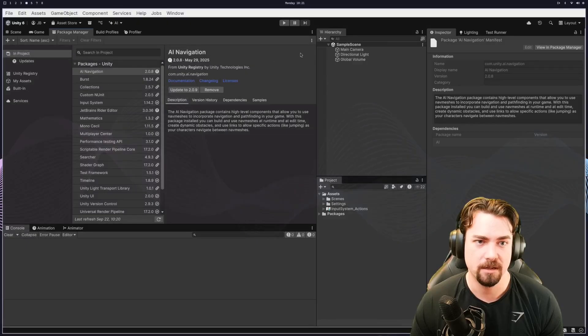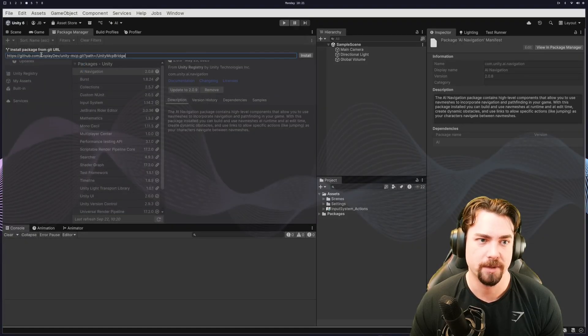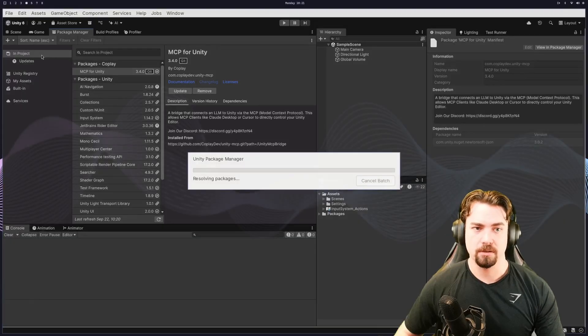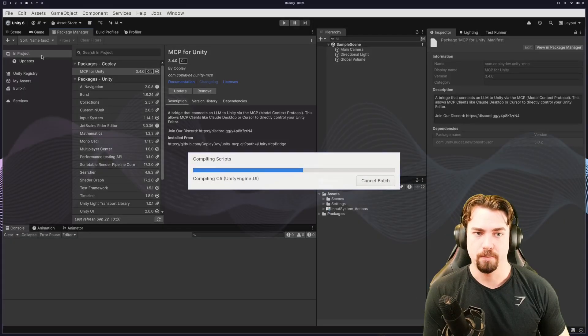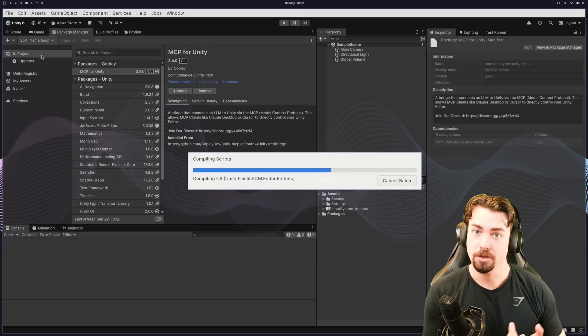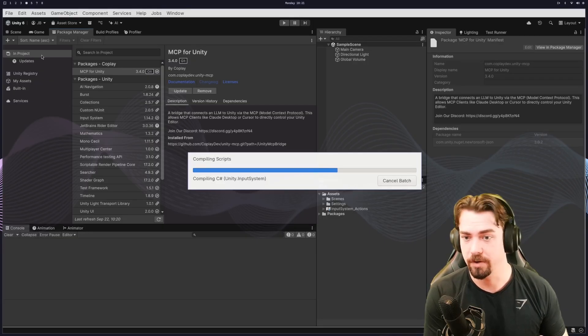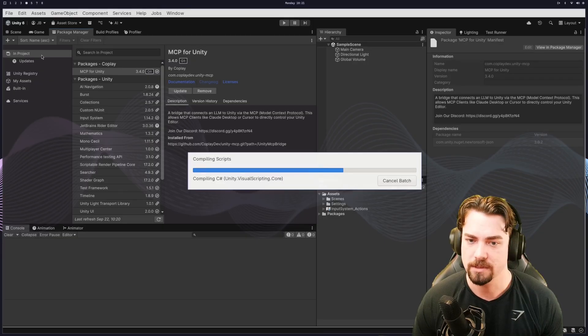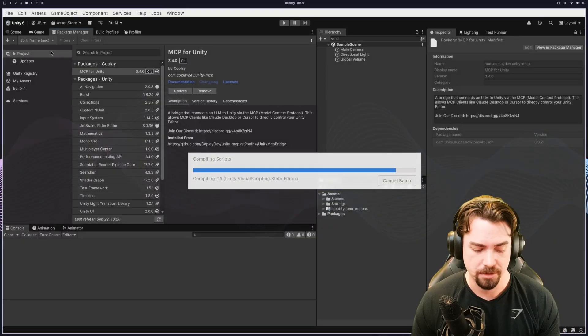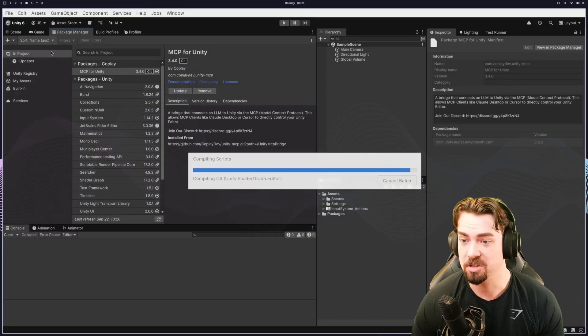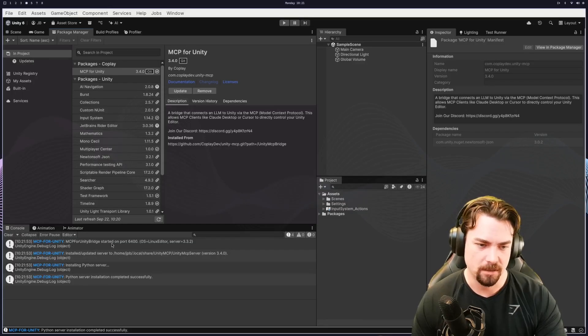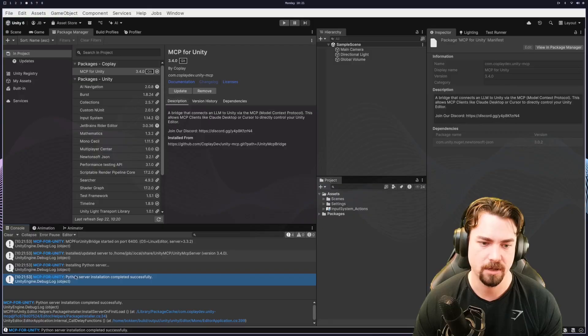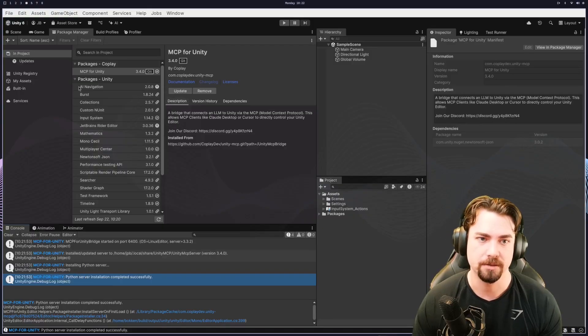So we're in here, we go plus install package via git URL. I'll paste that in there. And then it should download the package, the MCP for unity. And then it should also behind the scenes, download the Python server. And once that installs, I can show you where to find it and configure it. There we go. And you should see some logs that pop up and it says it's installing the Python server. It successfully installed the Python server.